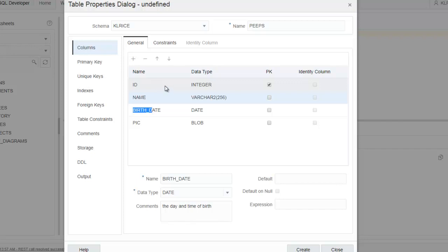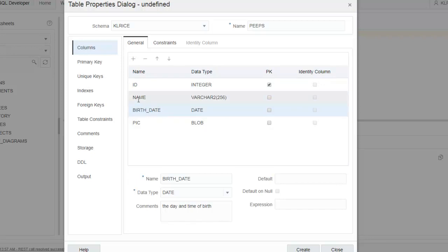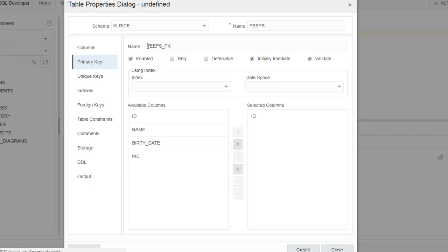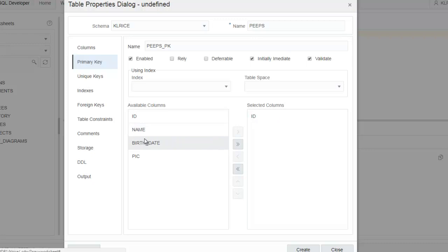I want their name. Let's go look at the properties of the primary key. So by default, the primary key constraint name is peepspk. We can change that. We can change various properties of the primary key. Right now, it's just the ID field. If I wanted it to be multiple attributes, I could simply select this and drag it over to the right.